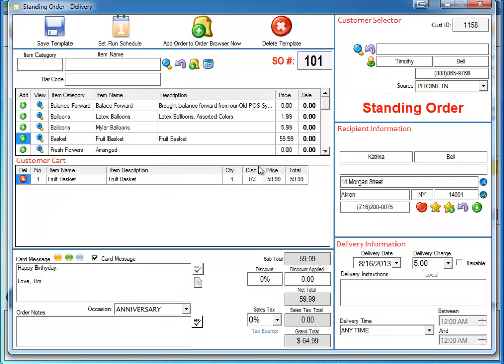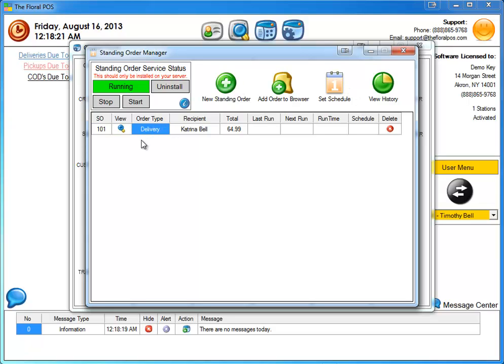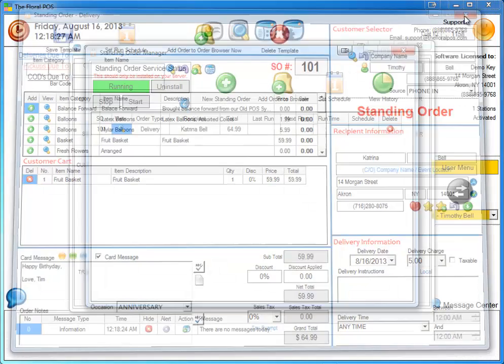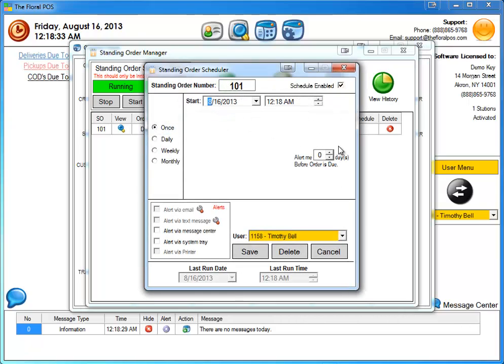Now once it's saved and I close out of here, you'll notice it doesn't say last run time, next run time. It doesn't really have any schedule in here at all. So keep in mind that when you're inside the actual standing order, you can actually, once you save it, you can hit set run schedule here or when it's in here, you can actually do the same thing. You can click on set run schedule here and now we have our schedule available to us.